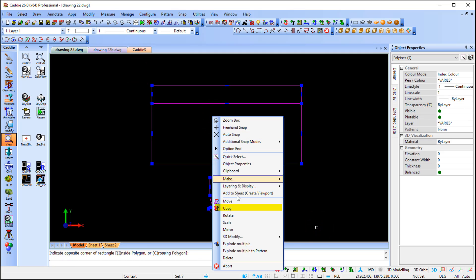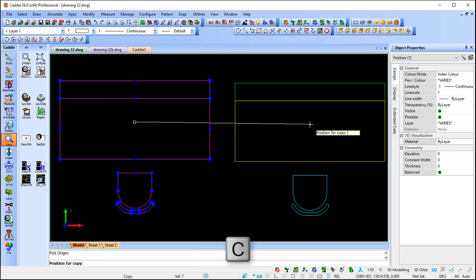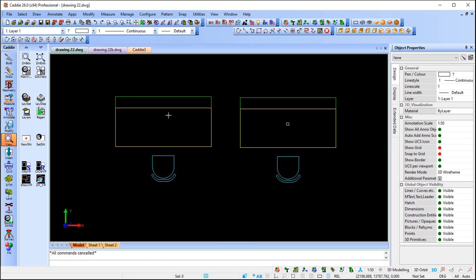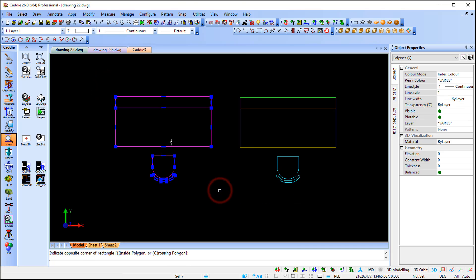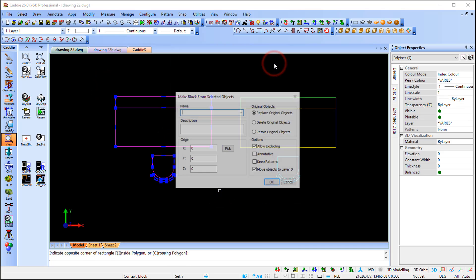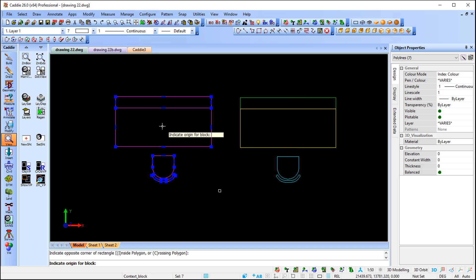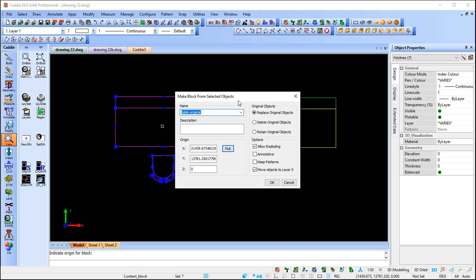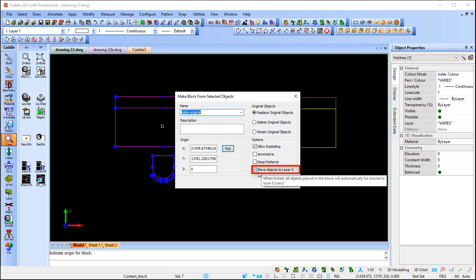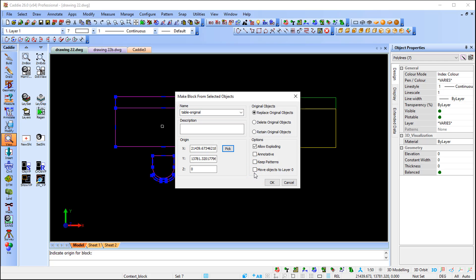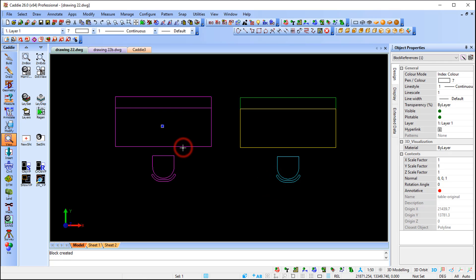I'm going to right-click and make a copy first using C on the keyboard, because we're going to create two blocks. The first block we create will keep everything default — I'll say make block and call it 'table original'. I'll pick the origin and indicate it. At the bottom right-hand side, the new enhancement in Caddy 26 lets me move objects to layer 0, but for this first block I'll keep that switched off so you can see the difference. I'll say OK — the block is created.